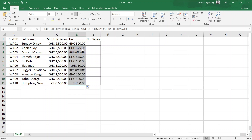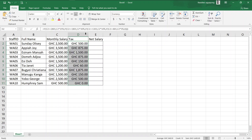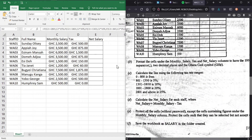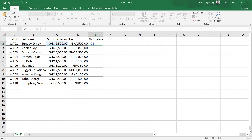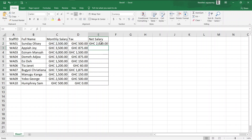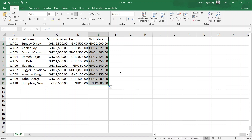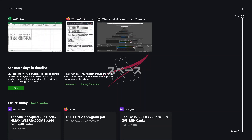Part D: calculate the net salary for each staff, where net salary equals monthly salary minus tax. This is a simple formula — take the monthly salary value and subtract the tax value. Hit Enter: 2500 minus 500 is 2000. Autofill down and we have all net salaries calculated.